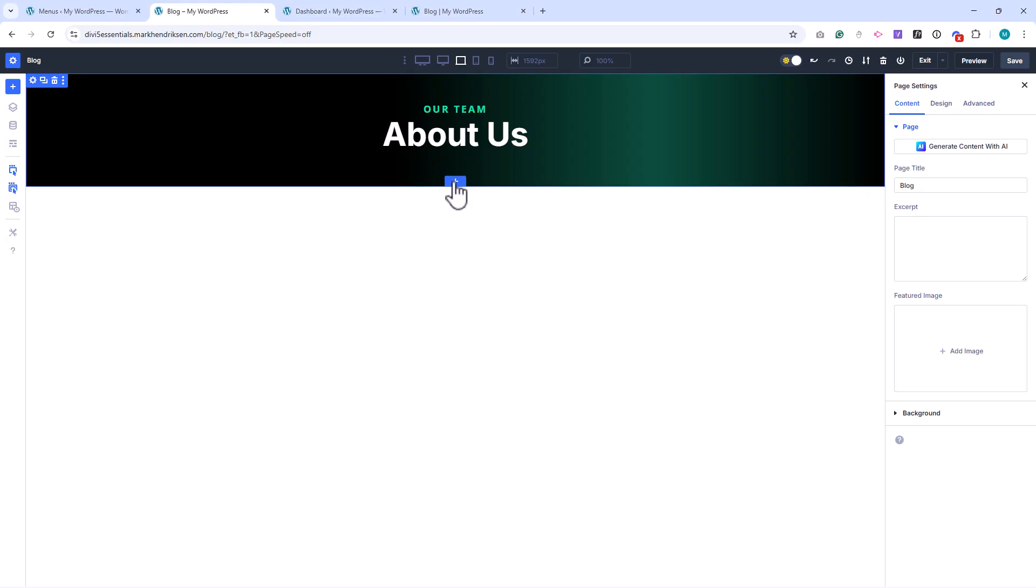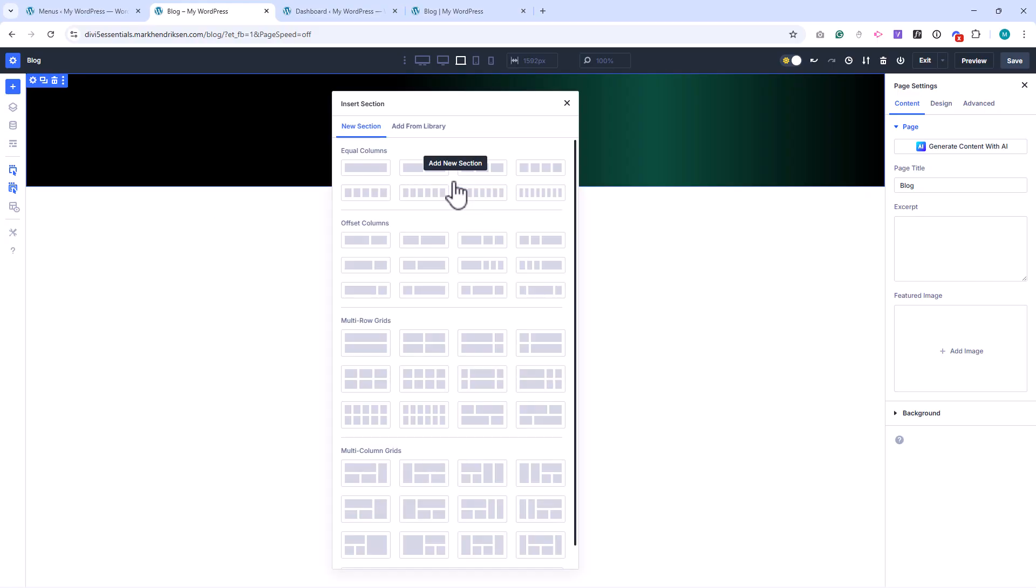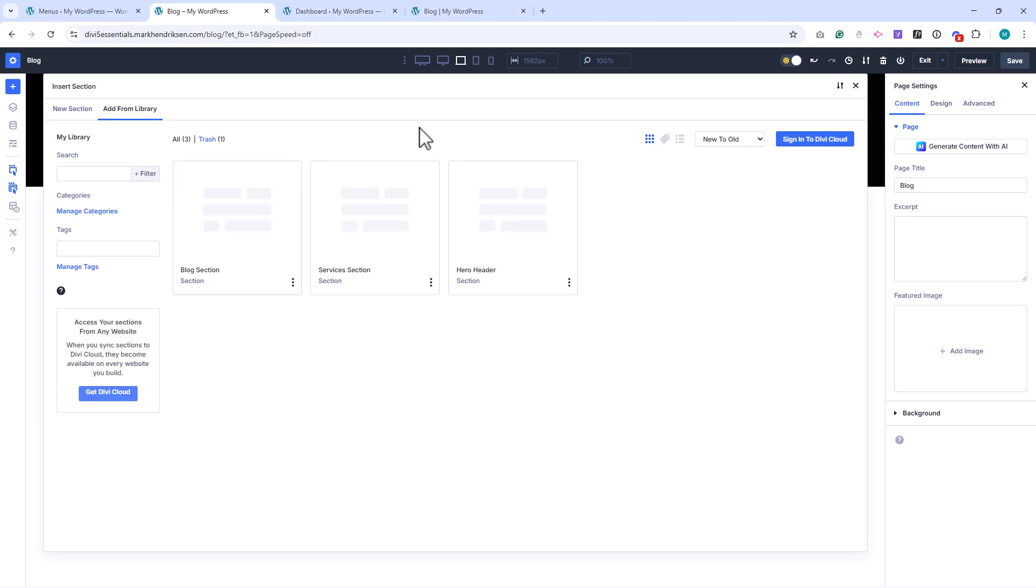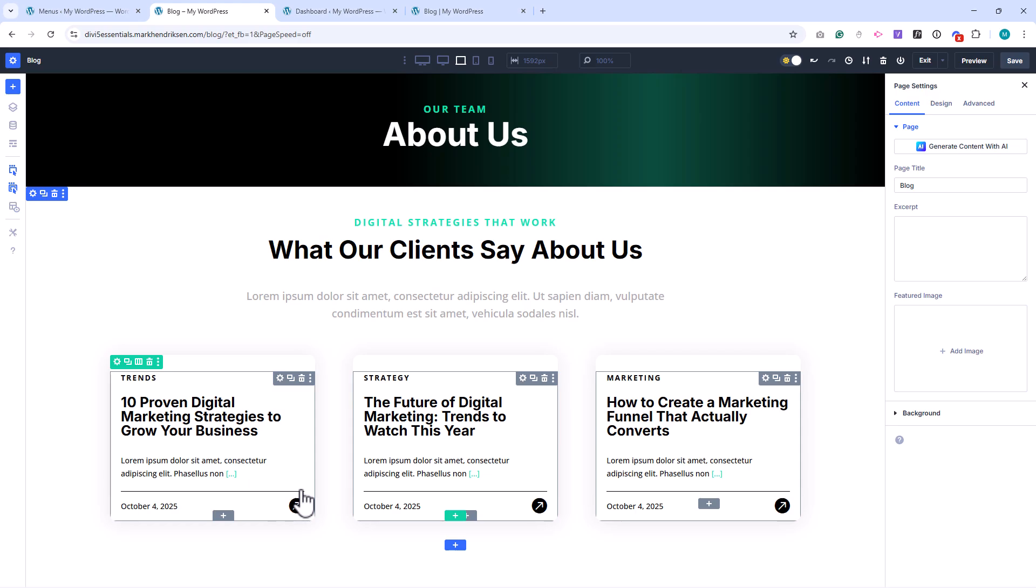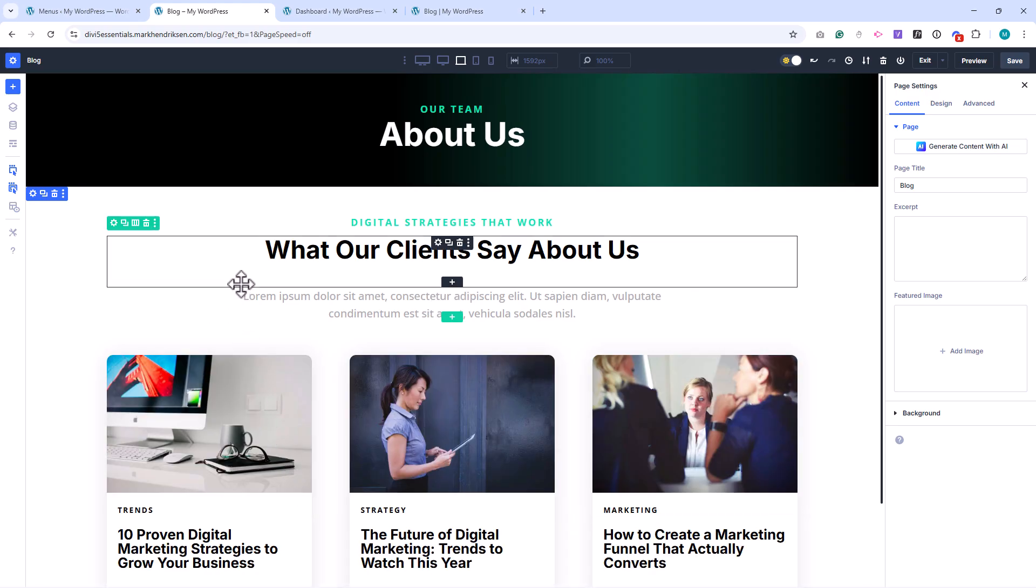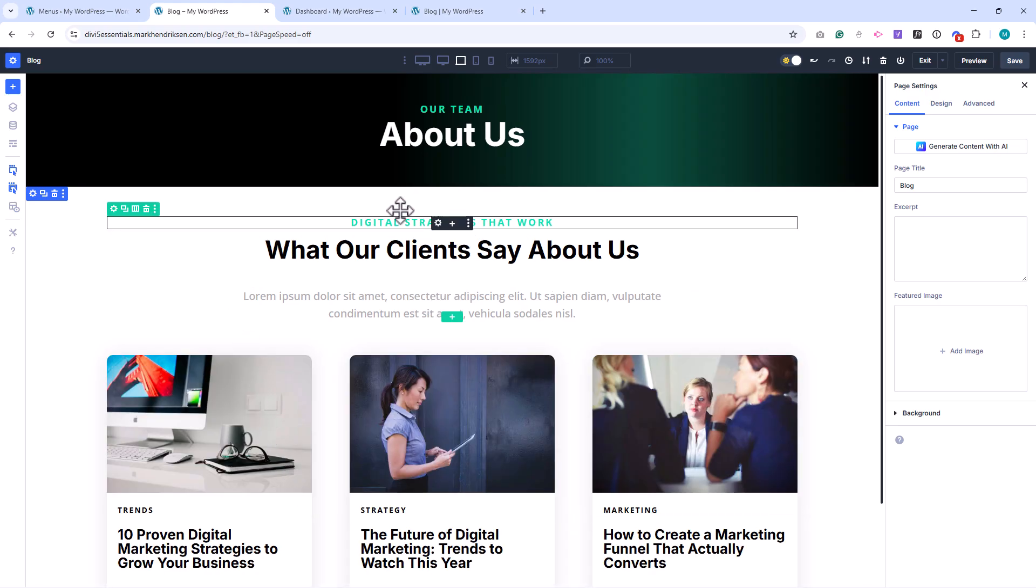Next, I'll add a new section, and then choose Add from Library. From there, I'll select our blog section. Once that's loaded, I'll remove the subtitle and the H2 title since we don't need those for this page.